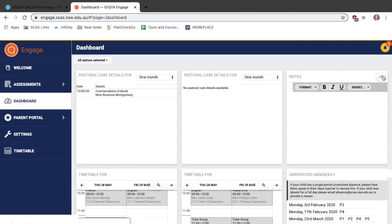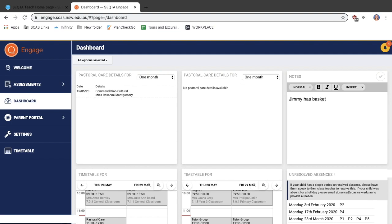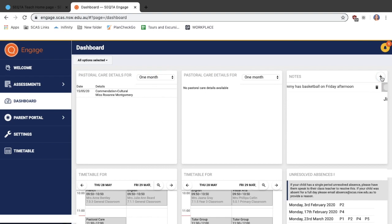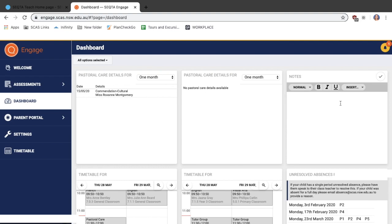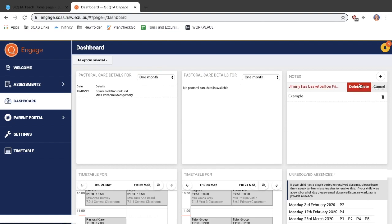If you select plus, you can add any note you like. It is most commonly used for reminders. It may be that Jimmy has basketball on Friday afternoon. Select the tick and it will add it to your notes. You can add as many notes as you like and delete them when they're no longer needed.